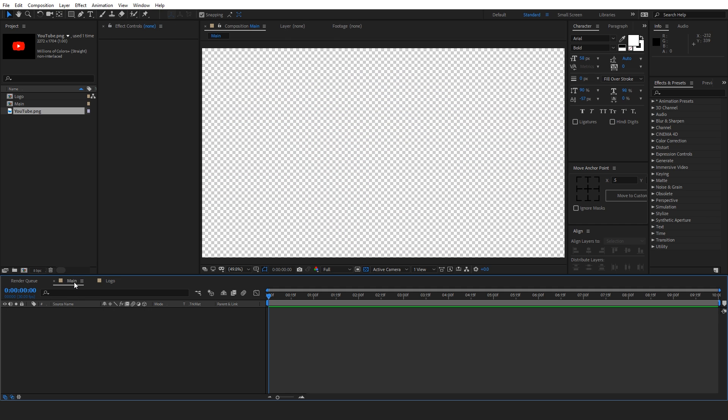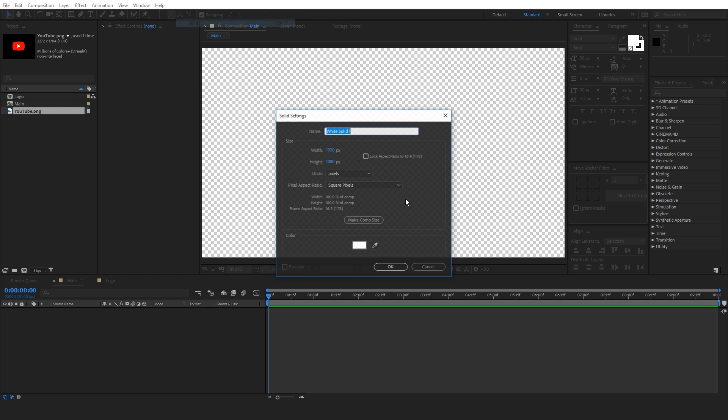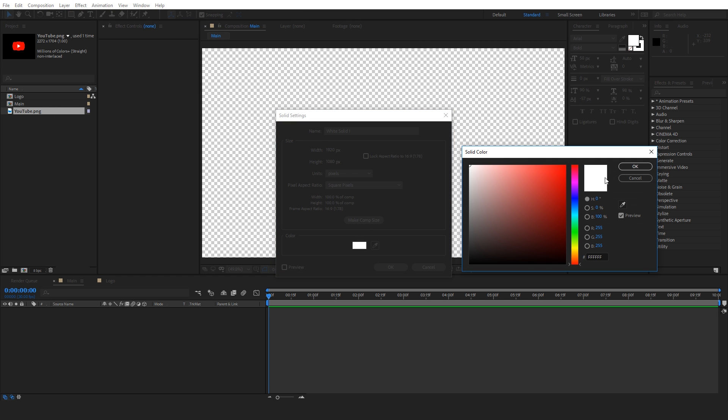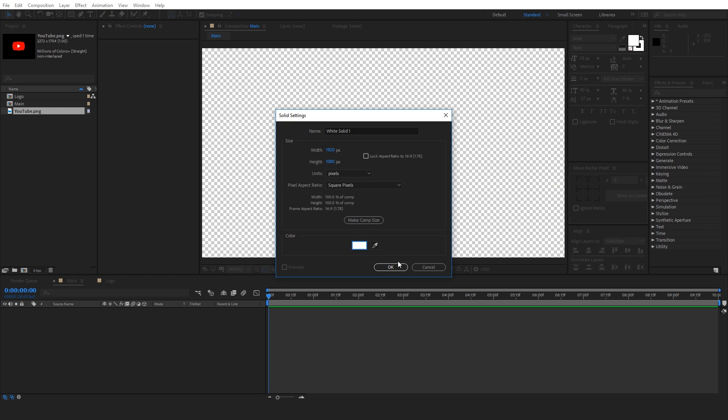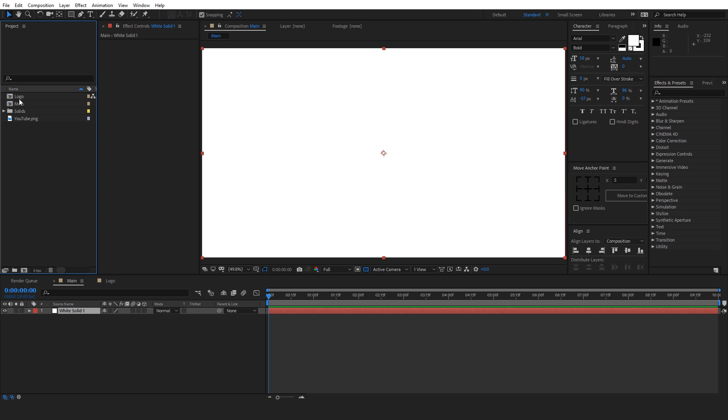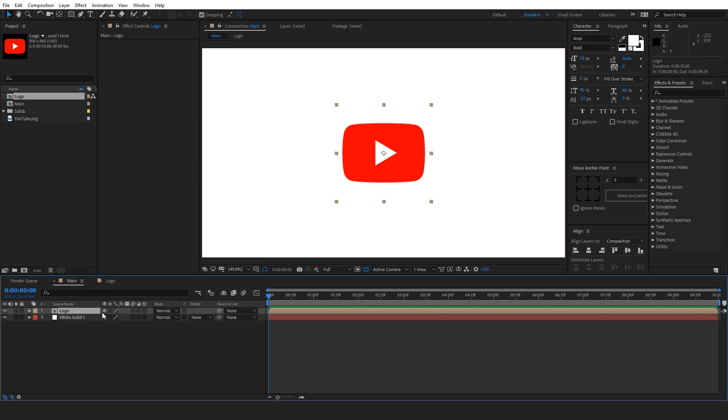Now let's go to our main composition and we will create a new solid layer. Let's make it white and press OK. Now let's drag our logo into this composition. Now let's make our logo layer 3D by pressing this button.